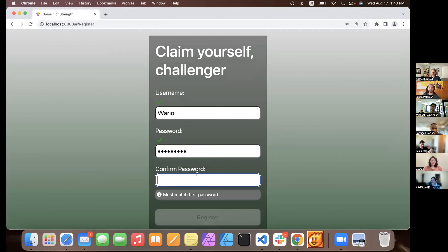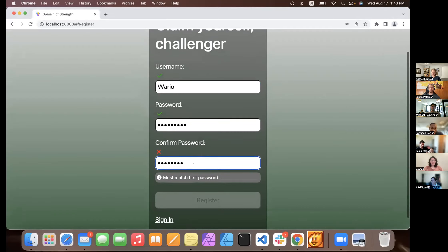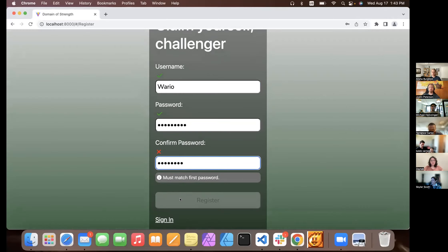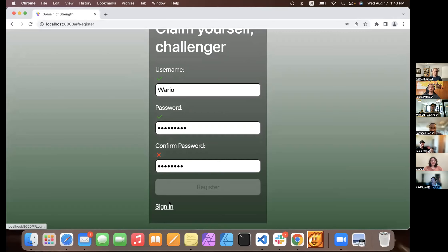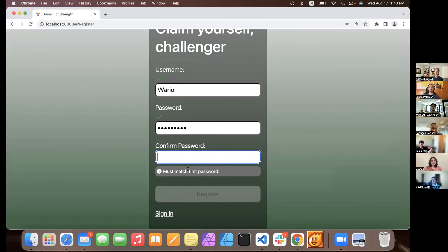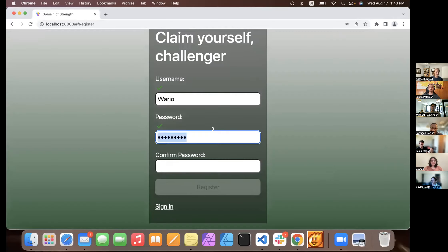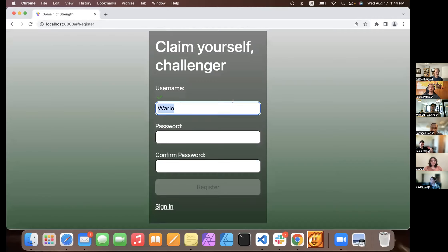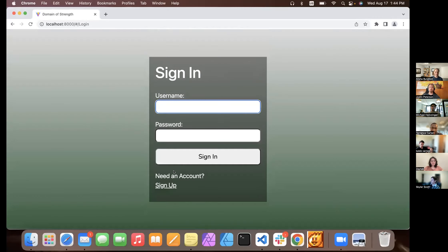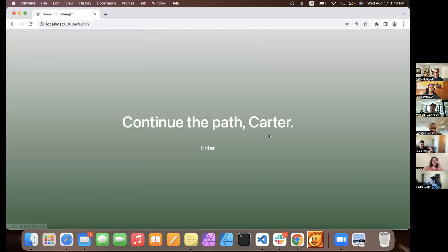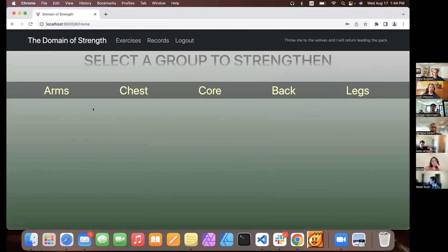I'm not going to register since I already have an account, so let's go to the sign-in instead. I already have an account, so don't worry about that. Sign in — it gives you that welcome screen.